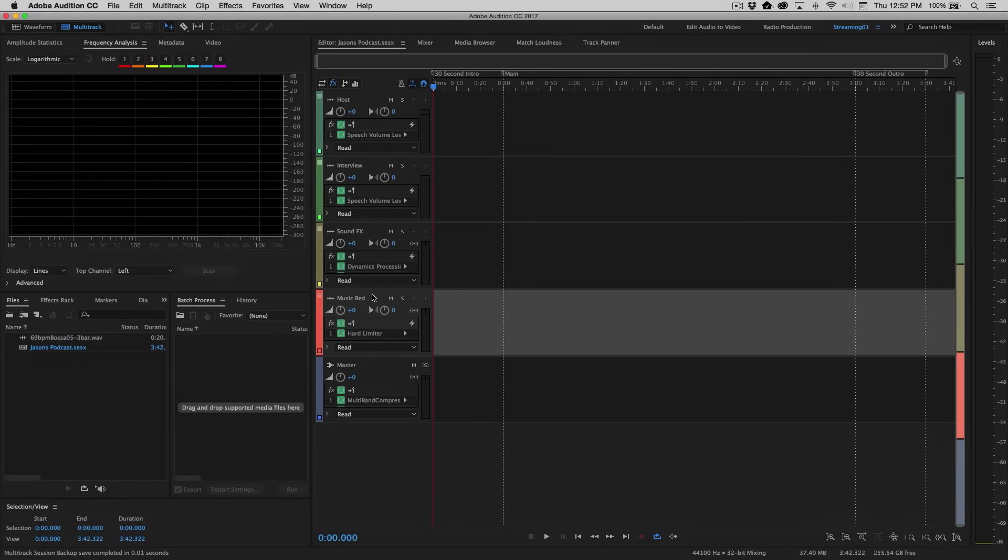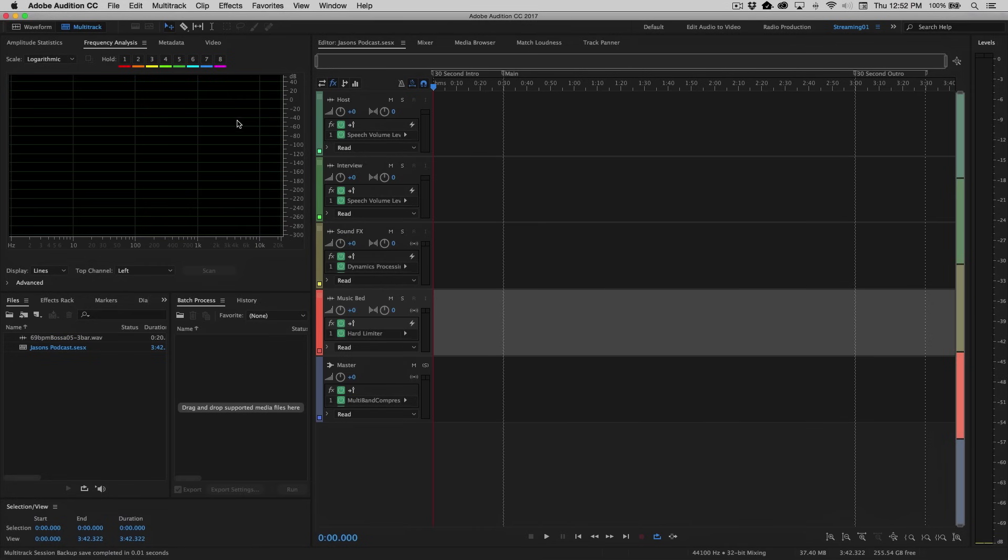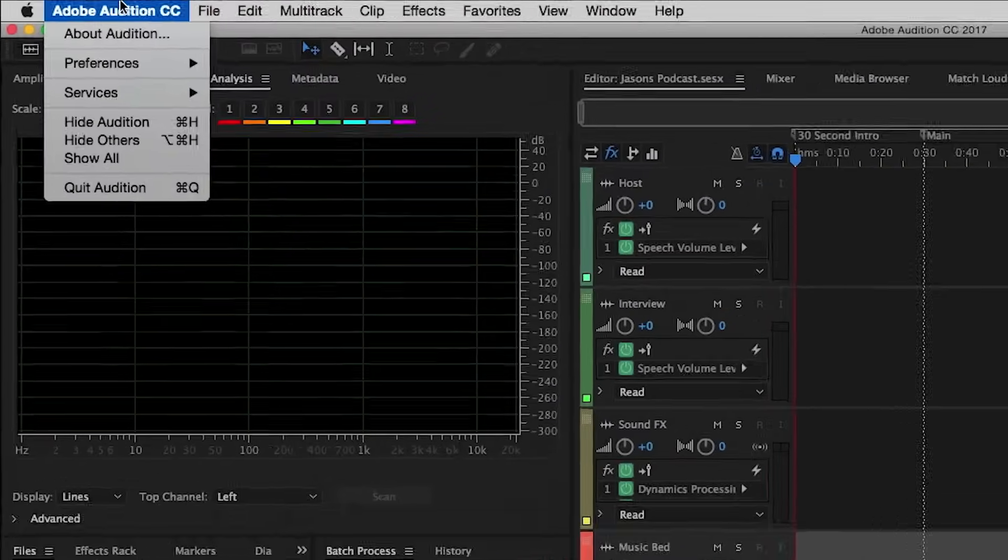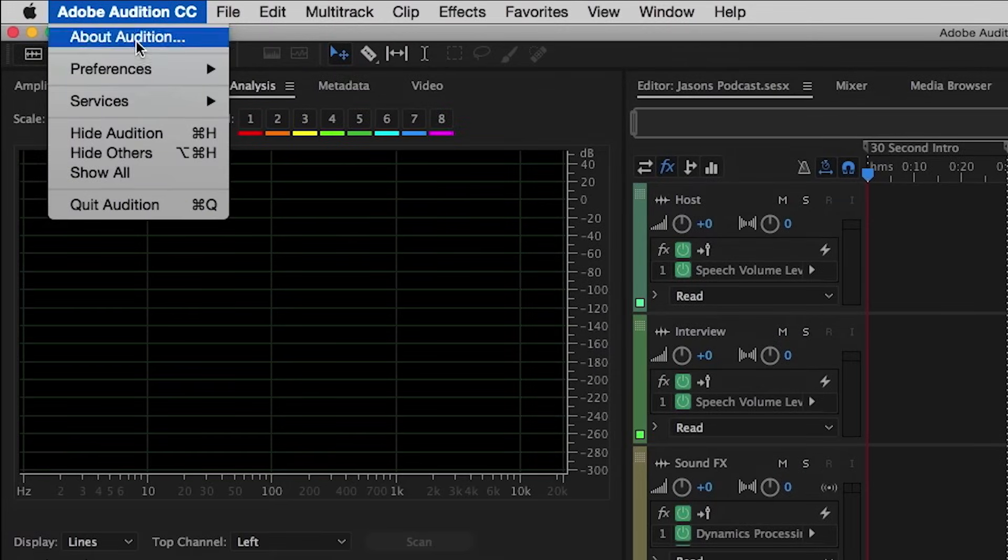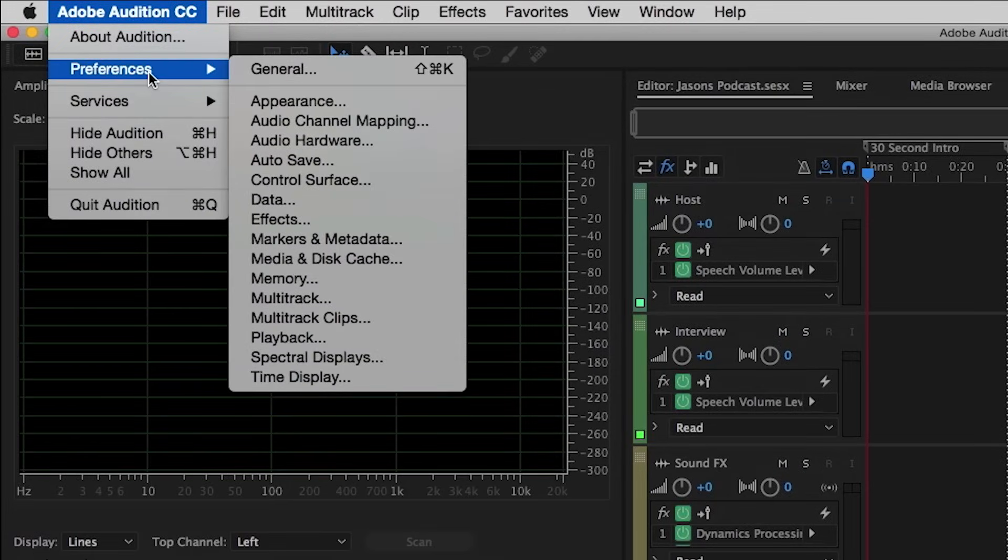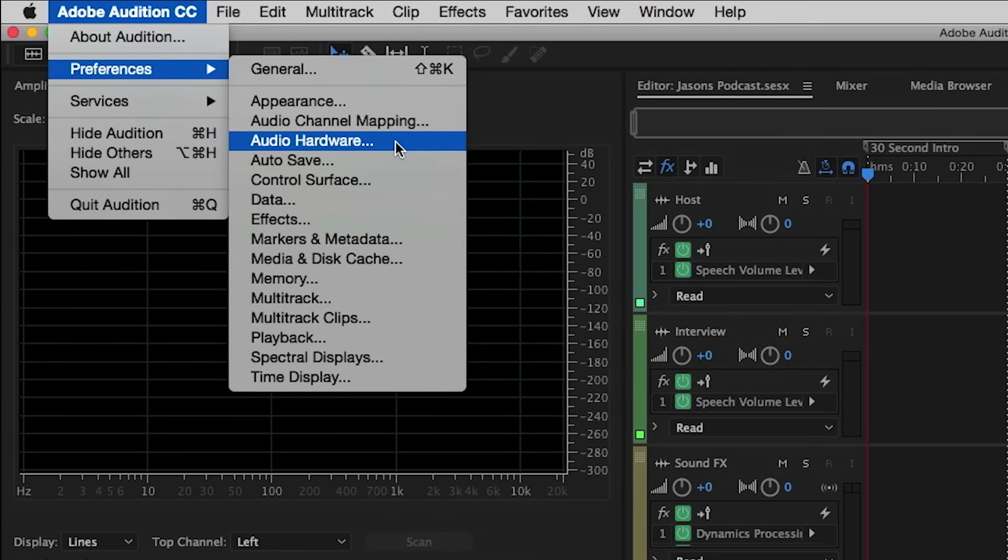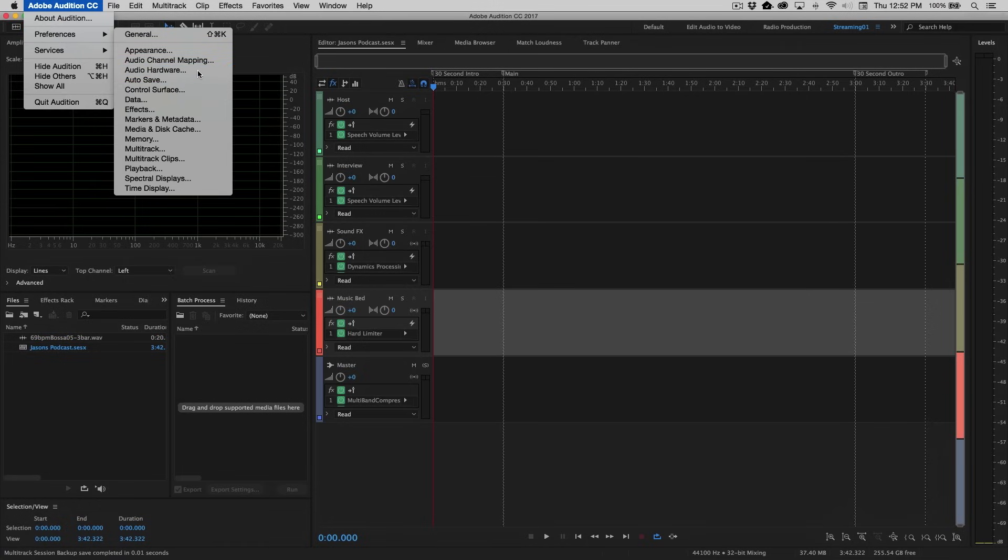Now at this point, before we begin recording, we need to actually set our input devices. Make sure that we're using the correct device to record our voice. So you can access these settings by going up to the Adobe Audition menu under Preferences, Audio Hardware. In Windows, you'll find this under the Edit menu.